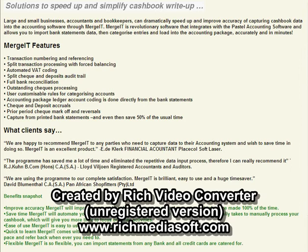The features say all that Mergit does, and one of the points we'd like to also emphasize is that you can capture from printed bank statements and even then save 50% of the usual time — that's where clients haven't got electronic bank downloads for you to use.